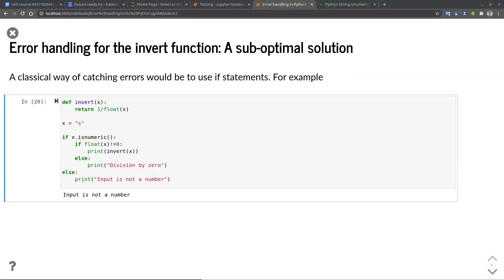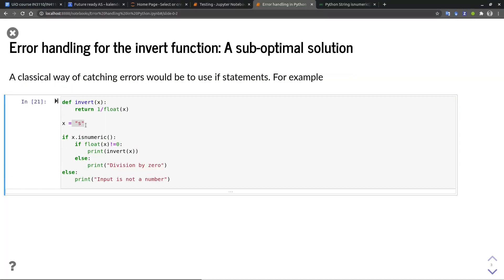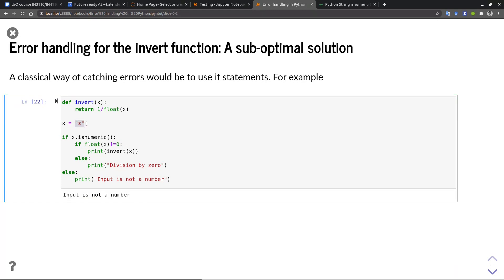Now we can see if it works. Let's try an input that is an invalid string. In this case, the character s. And indeed, we get an error message. Now if we try zero, we get the division by zero error. And if we try two, we get the expected value.